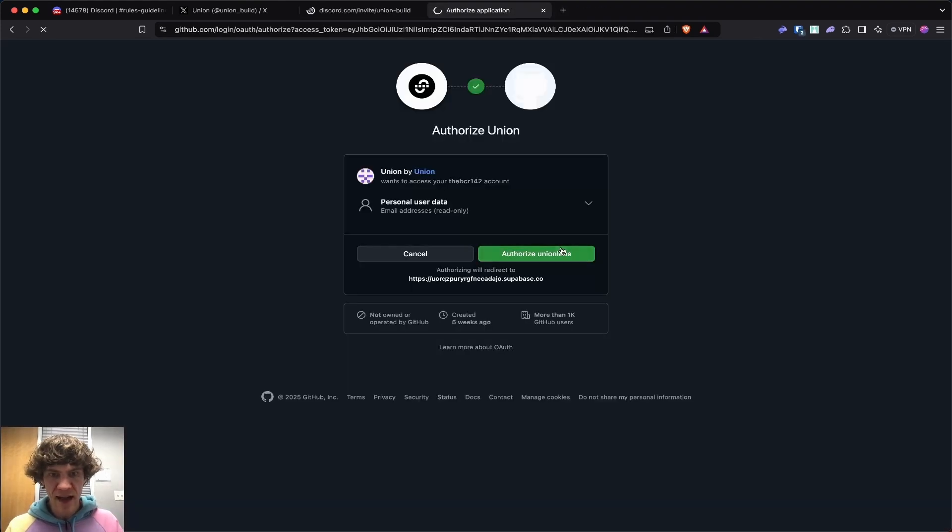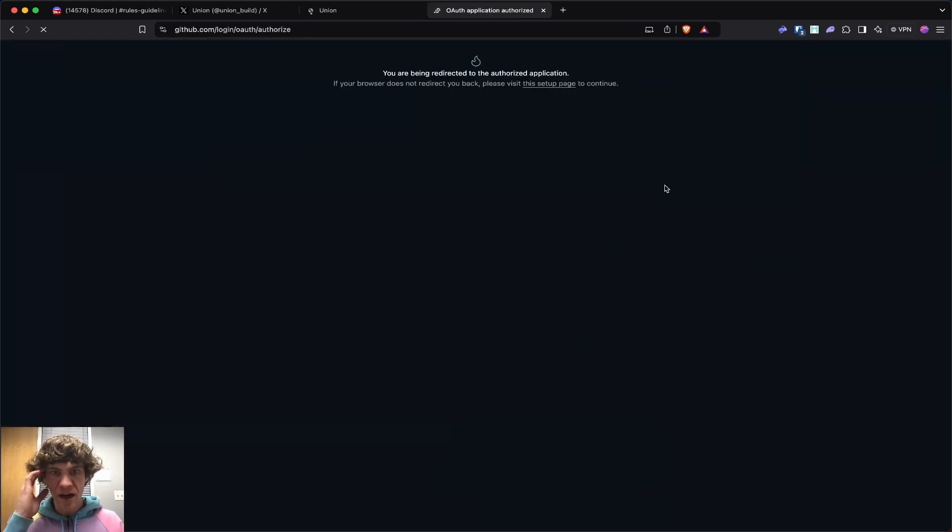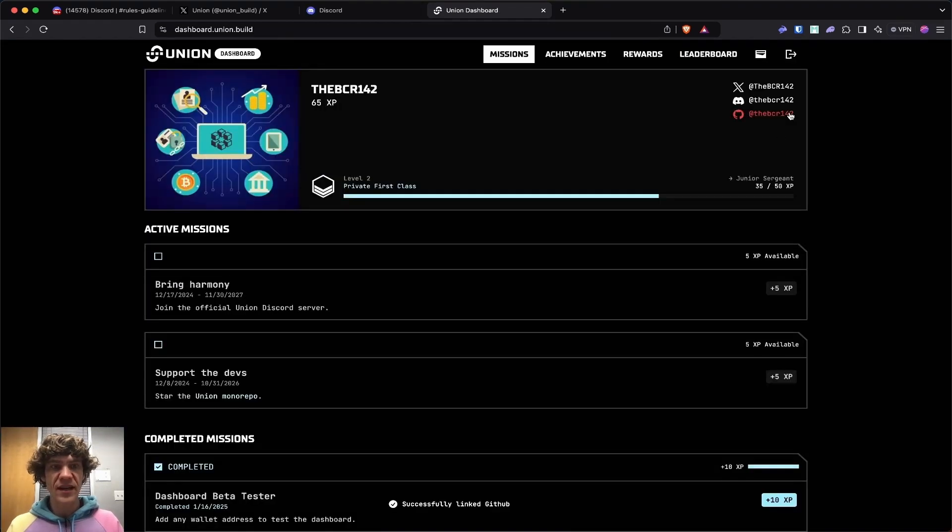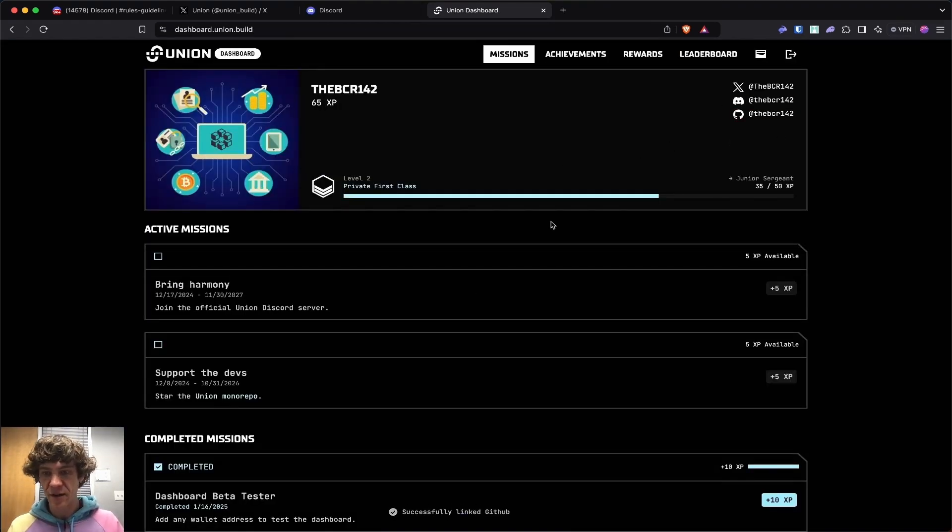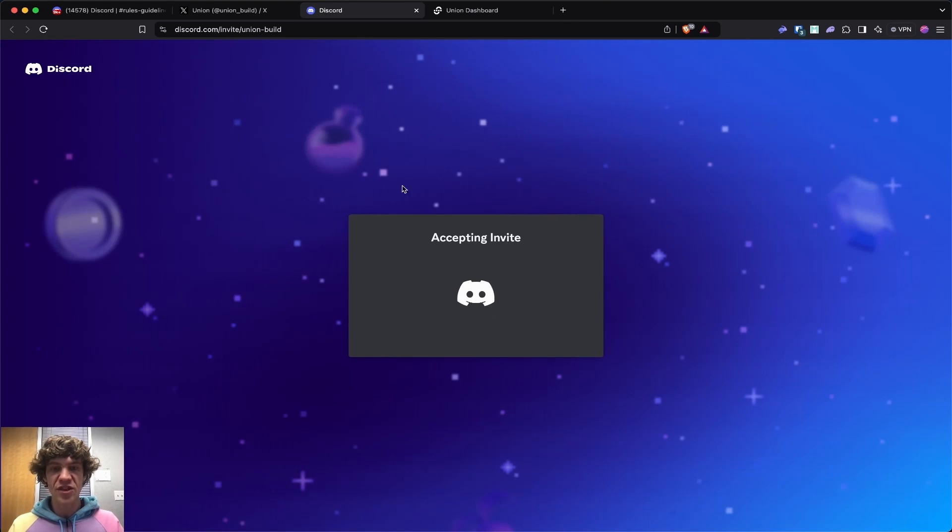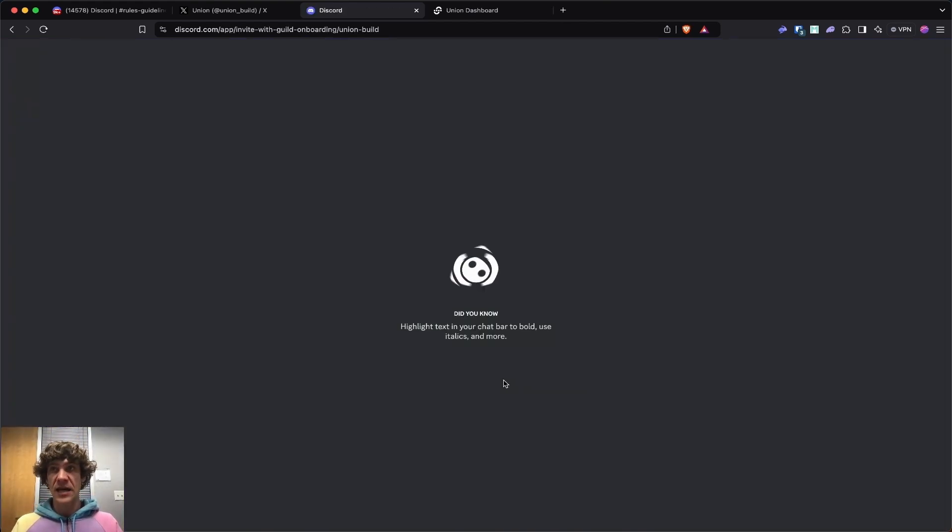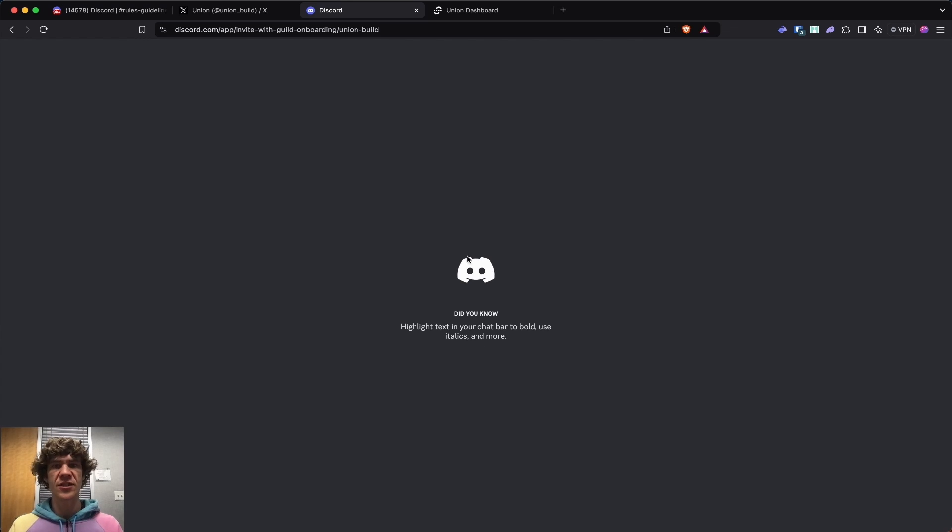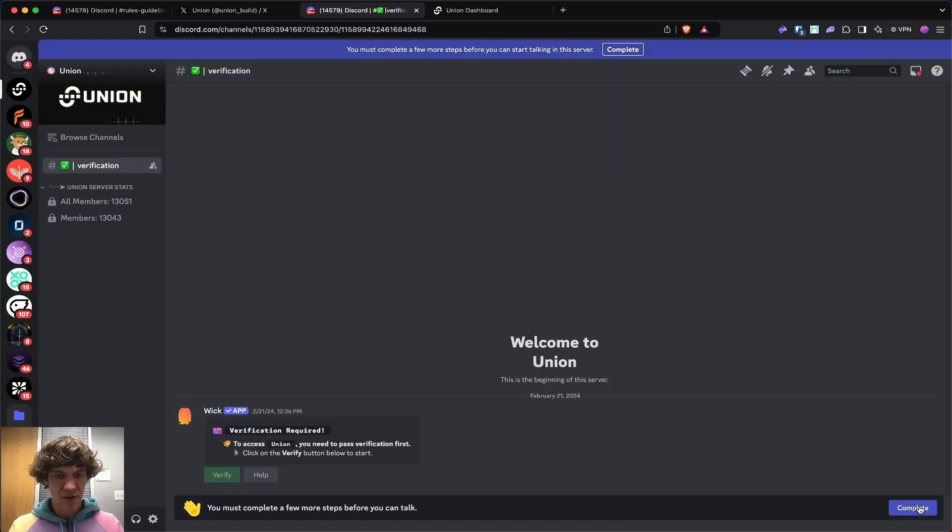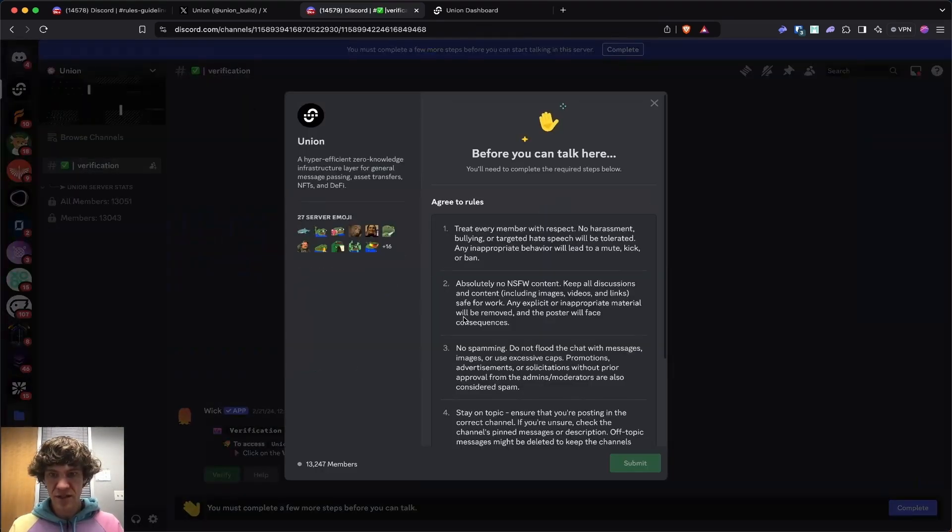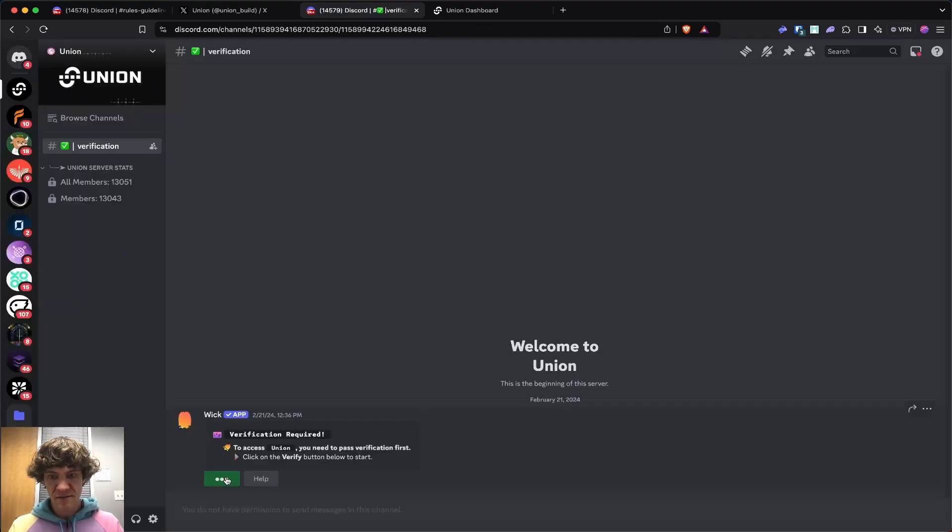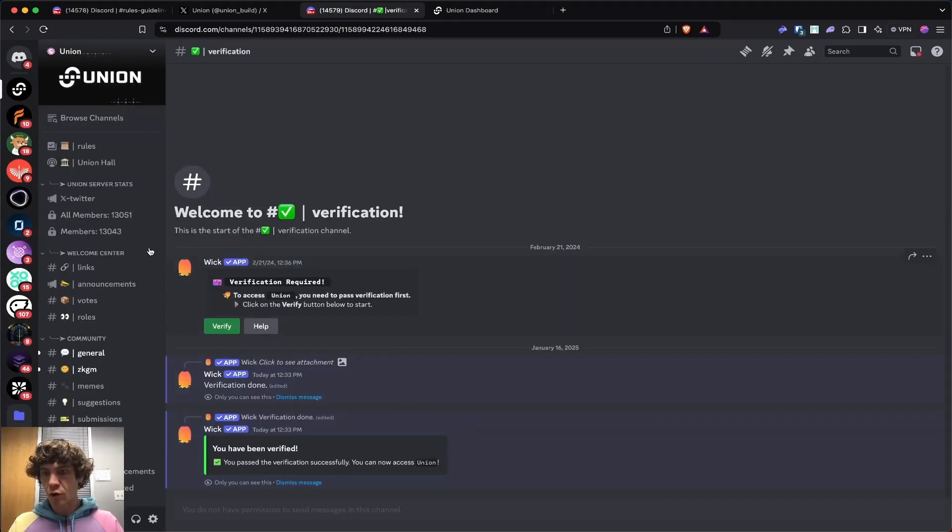Now I might be able to authorize this. It looks like if you need to log in to get your GitHub first and then verify it in here, we're going to join the union build discord. We'll be chilling. Complete. Verified. Boom, boom. ZKGM. We a member now.